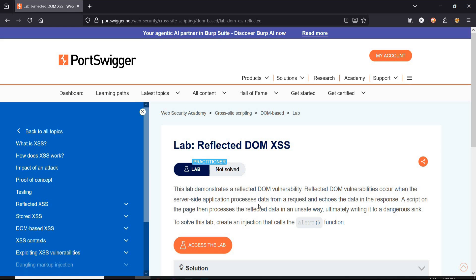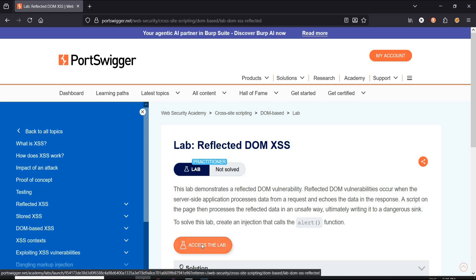As per the challenge page of Web Security Academy, this lab demonstrates a reflected DOM vulnerability. Document Object Model or DOM access vulnerability occurs when an application modifies a web page in an unsafe way. To solve this, call the alert function. Pretty simple, click on access the lab.